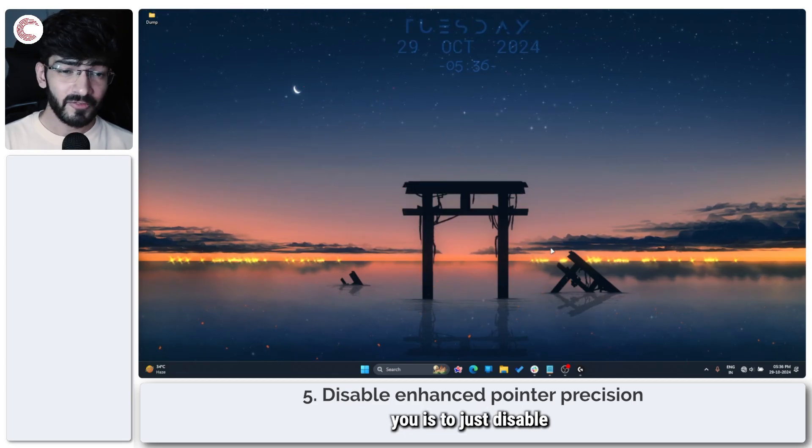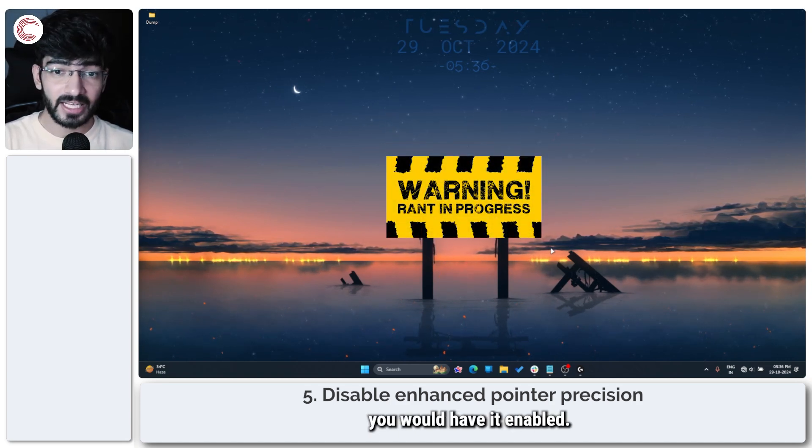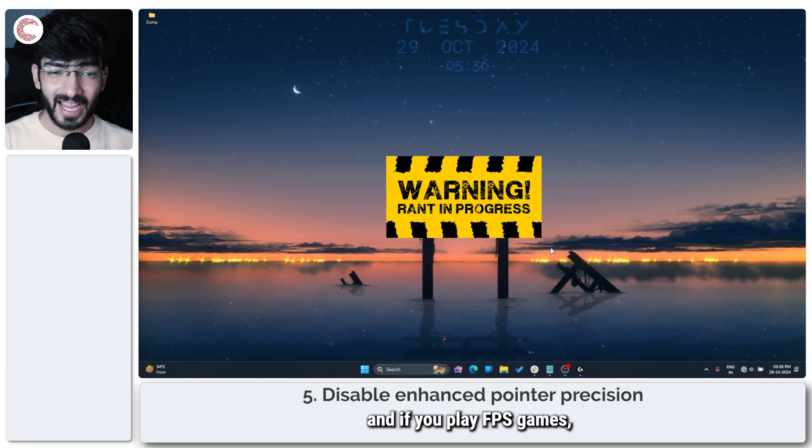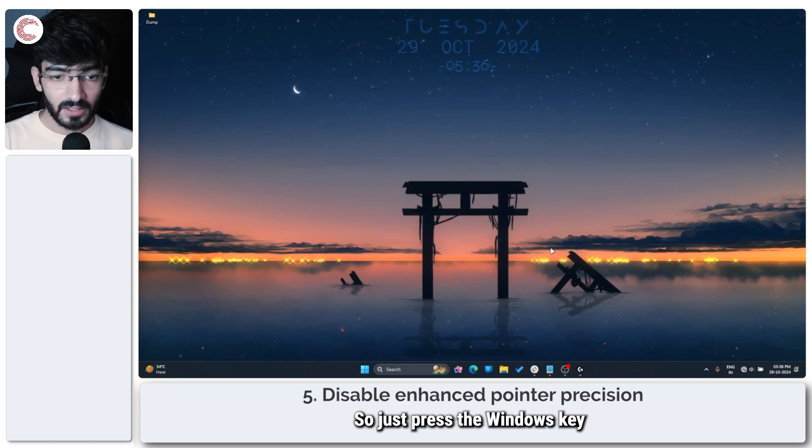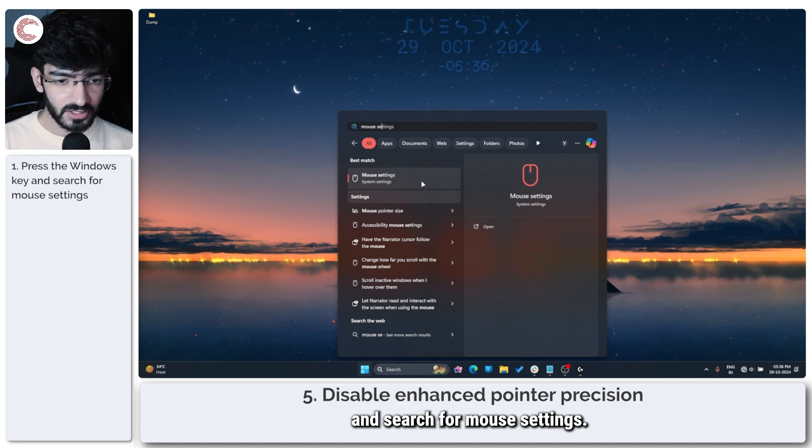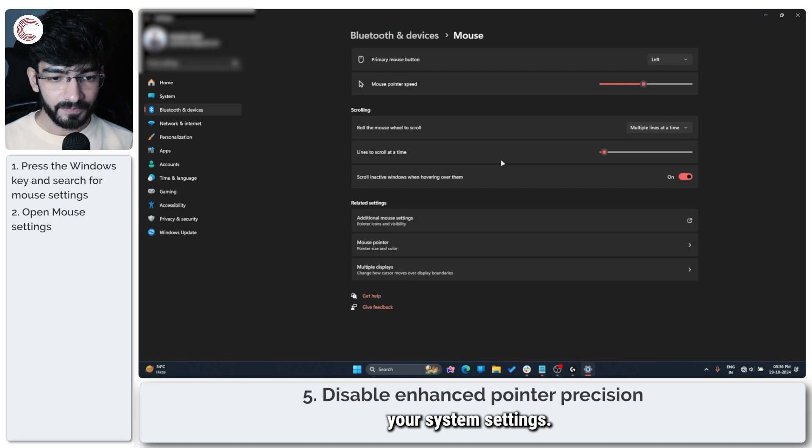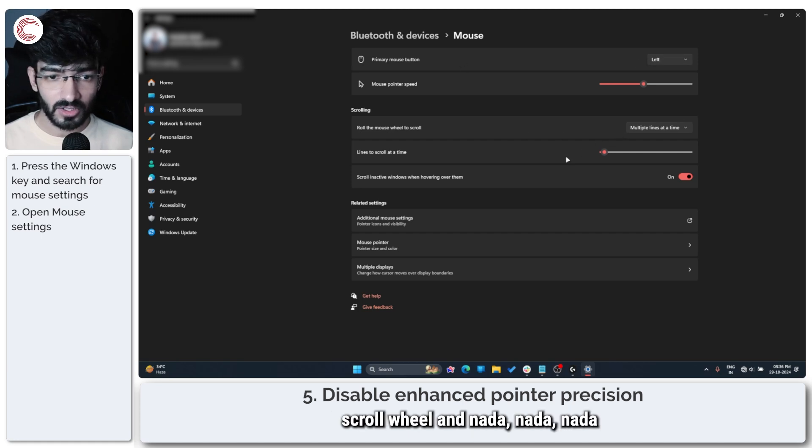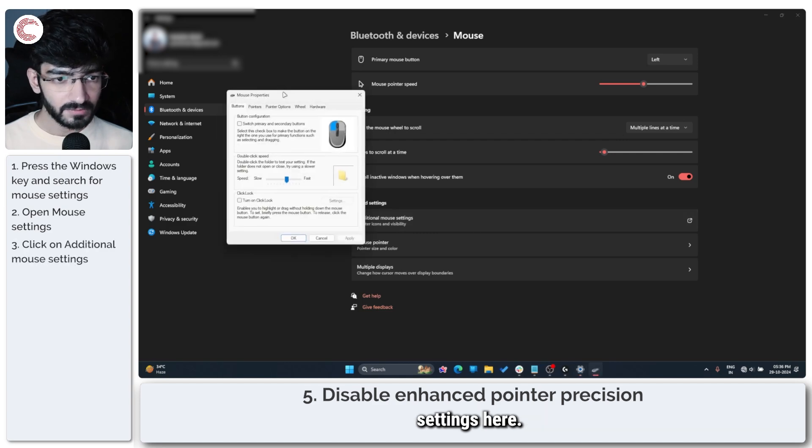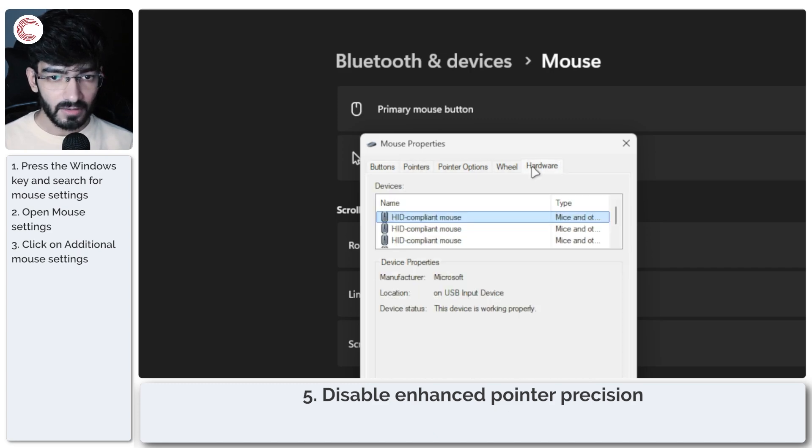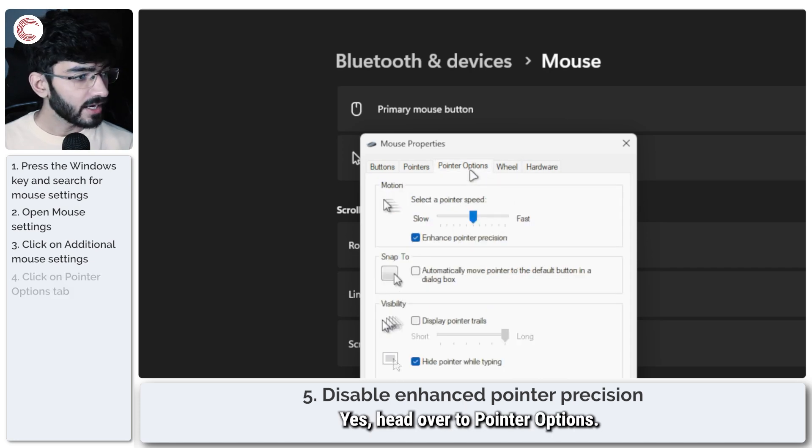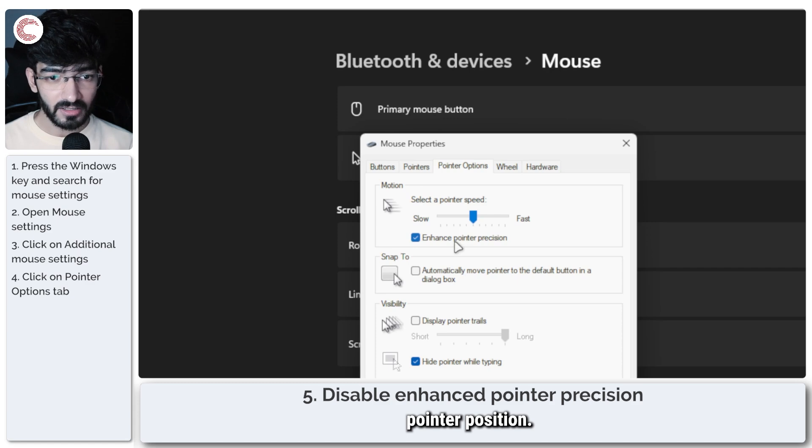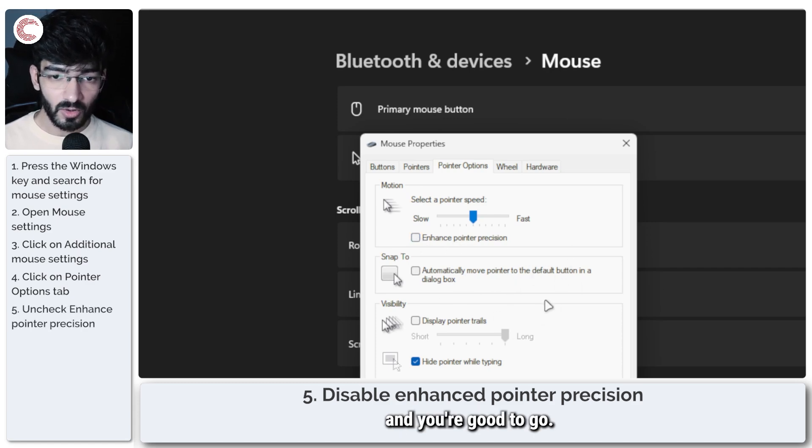The final fix I have for you is to just disable enhanced pointer precision. I don't know why you would have it enabled. It makes using your mouse jittery, gives you incorrect feedback, and if you play FPS games, you will never be able to aim consistently with this feature turned on. Just press the Windows key to bring up the start menu and search for mouse settings. Click on this to open your system settings. There are a few things you can see - you can change your mouse pointer speed, the primary button, scroll wheel, et cetera. We are going to additional mouse settings here, and in this window head over to pointer options. Yes, head over to pointer options, and in here you will see a checkbox that says 'enhance pointer precision.'